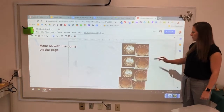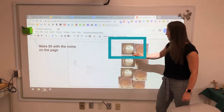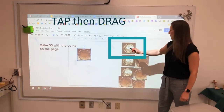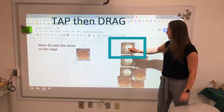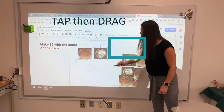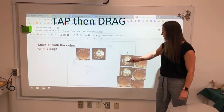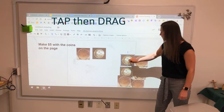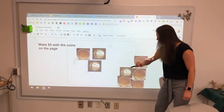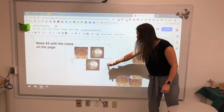My teacher has asked me to make $5. So I'm going to take — there's $2 — and I'm going to click this one. I need to tap first, then drag. You tap first, then drag each coin into place.